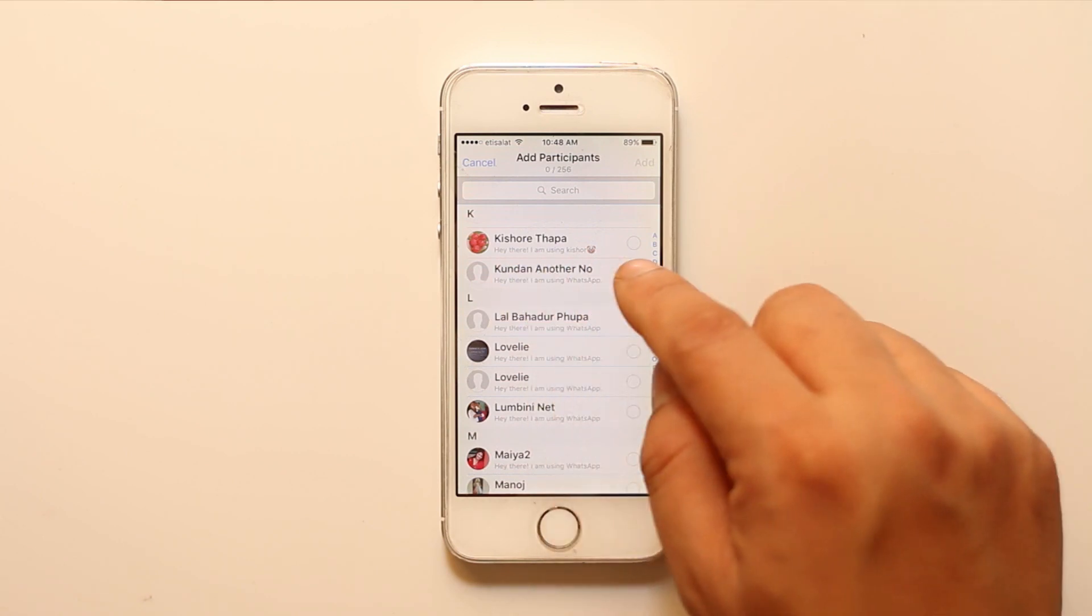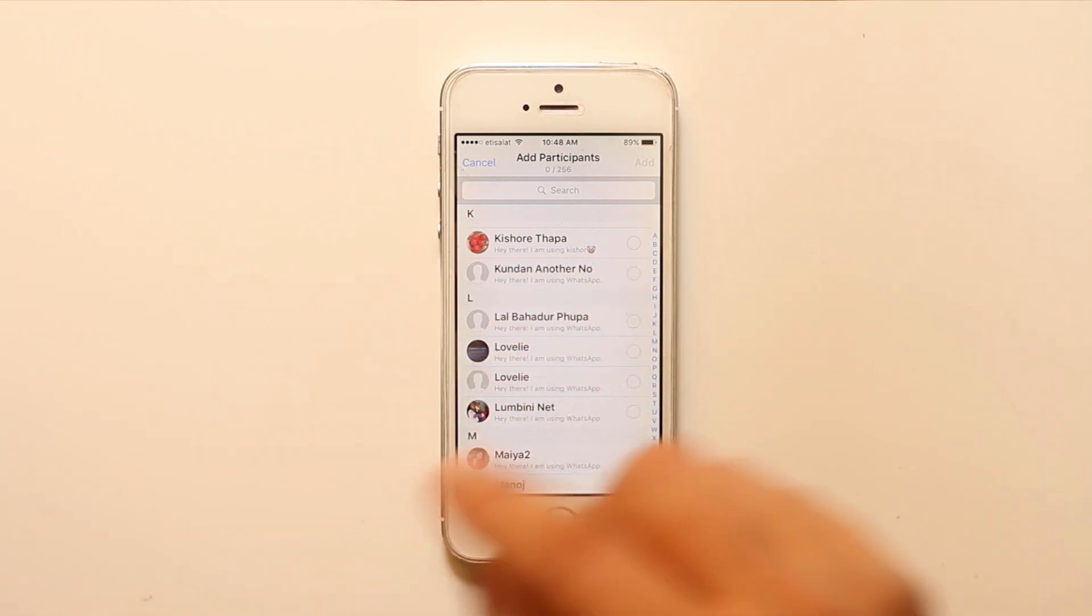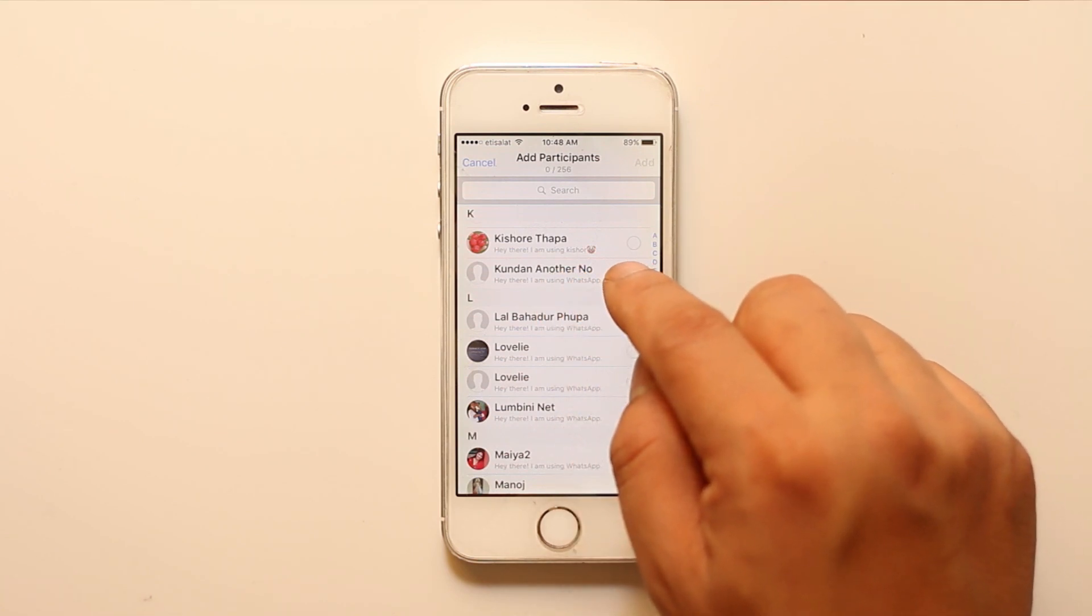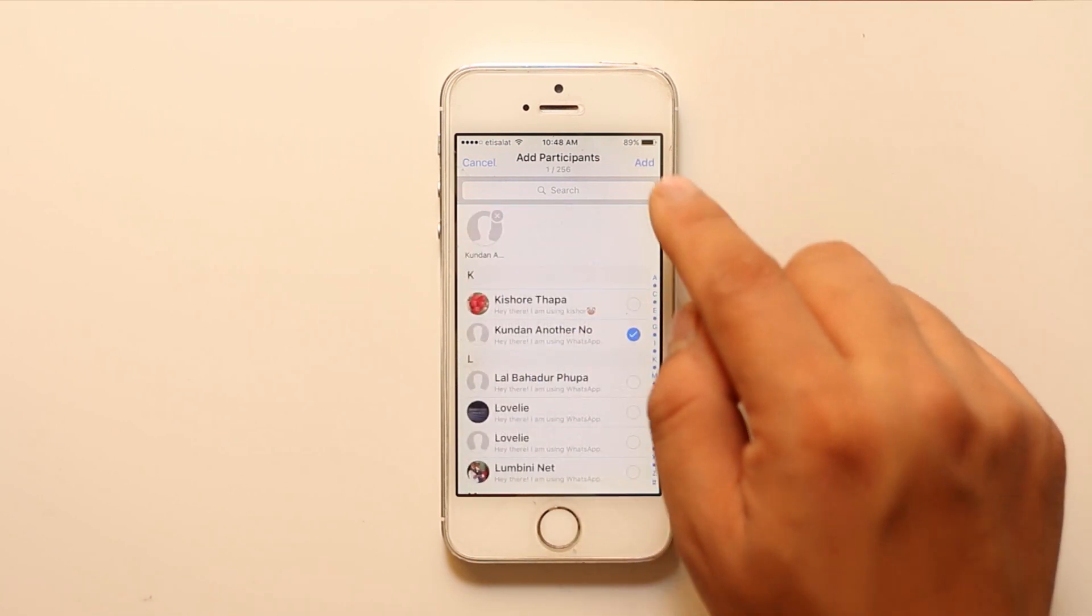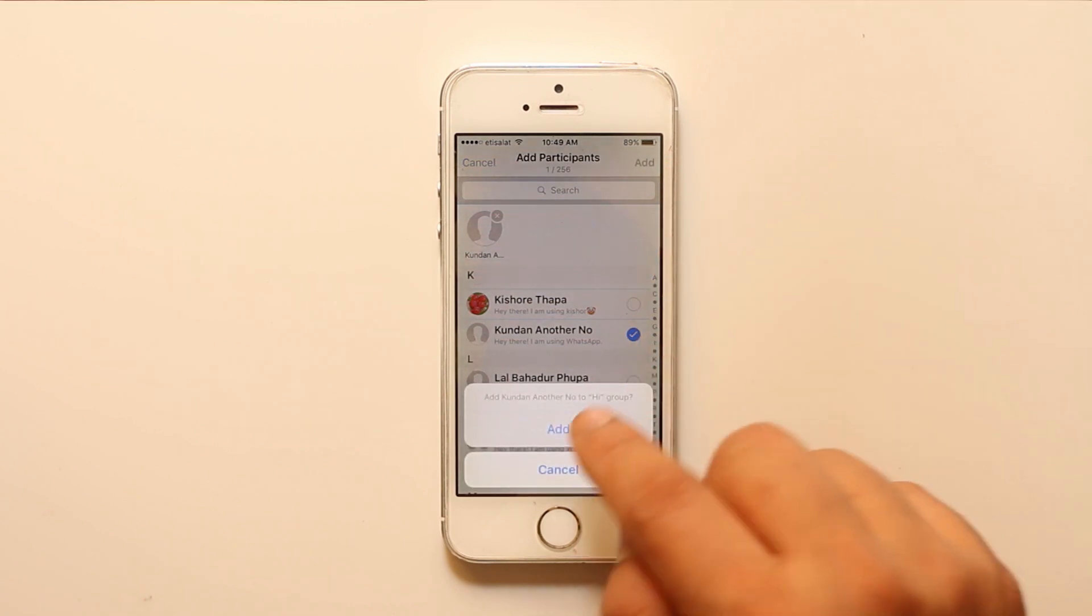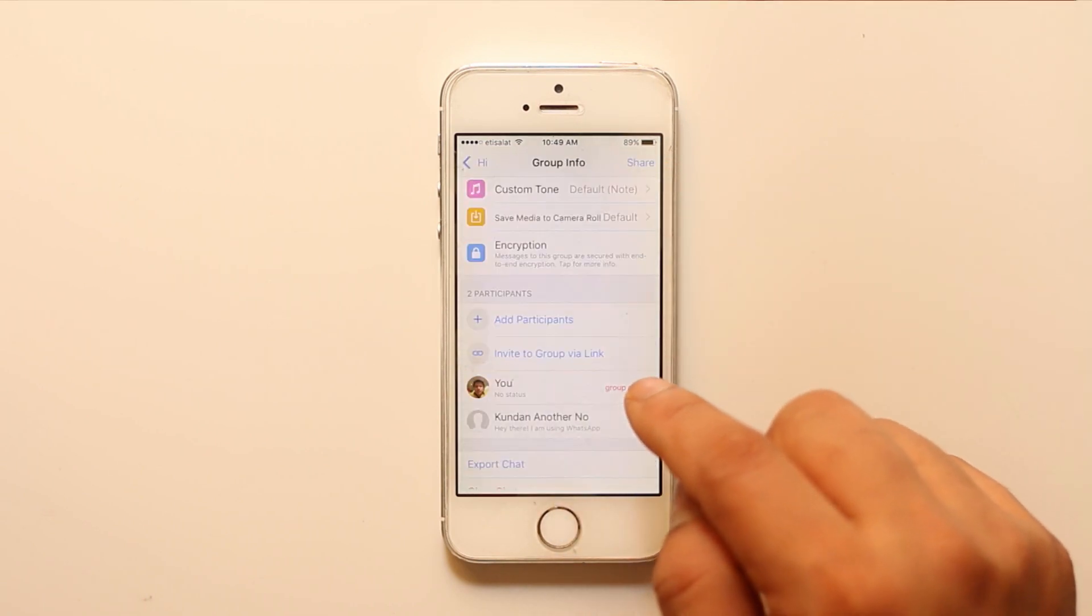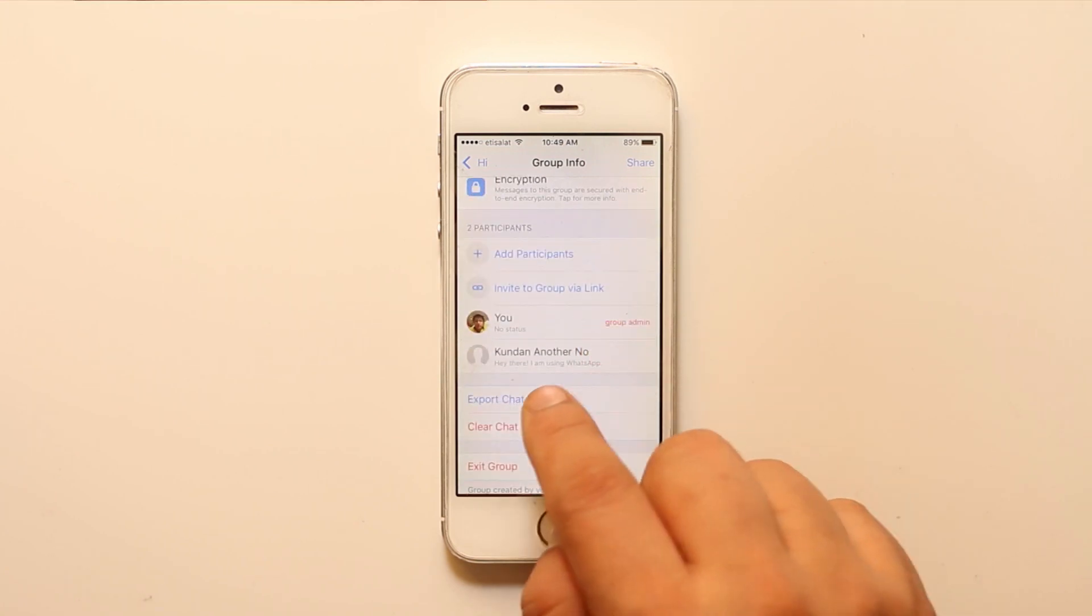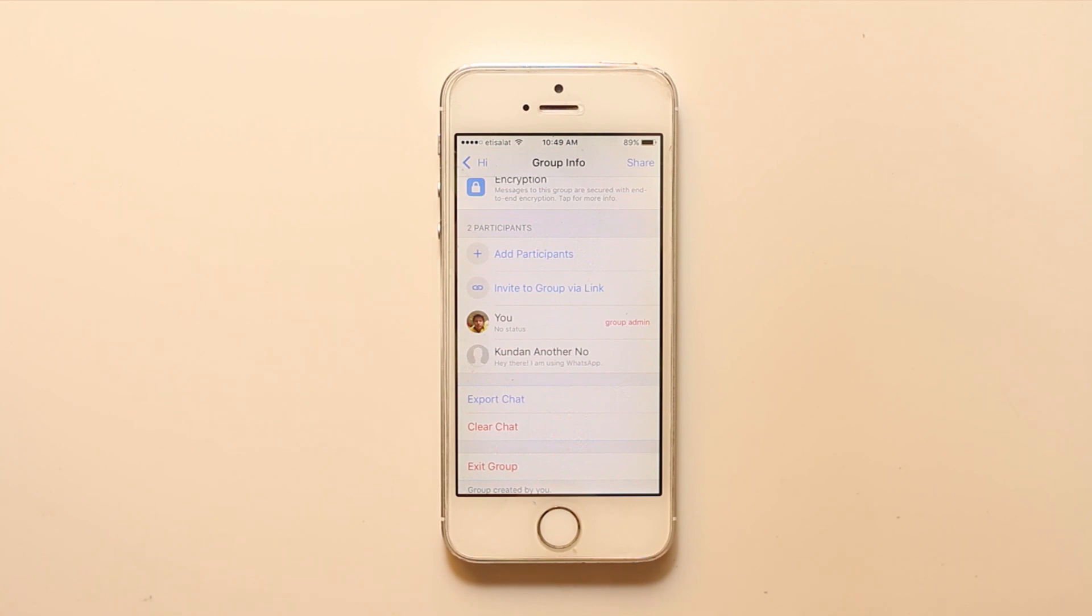Suppose this is the person whom I suspect that he or she has blocked me on their WhatsApp. If I try to add him or her to my WhatsApp group, then what happens is if I select Add and then again Add, you can see right now it's spinning and the contact has been added to my group which I have created.